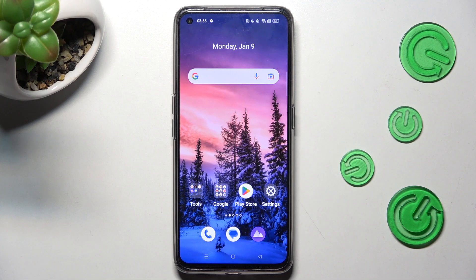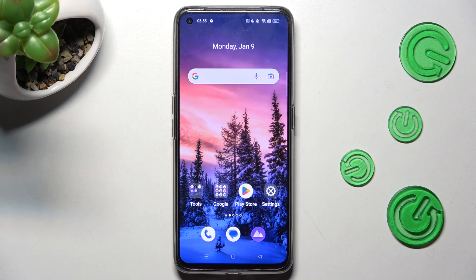Hi, in front of me is Realme GT Neo 3D, and today I would like to show you how you can change the Display Refresh Rate on this device.